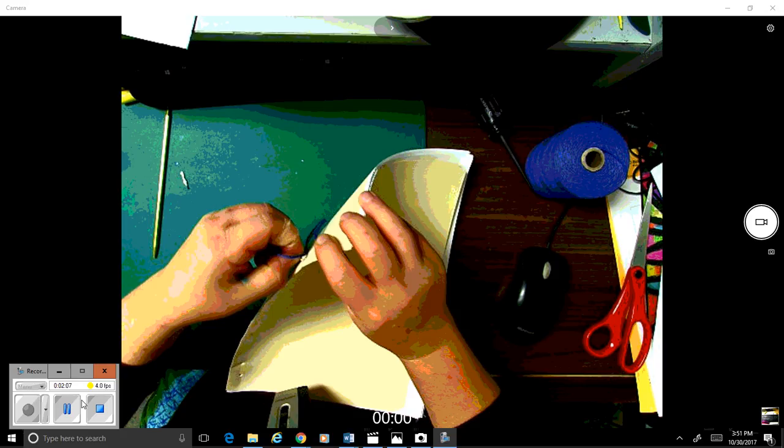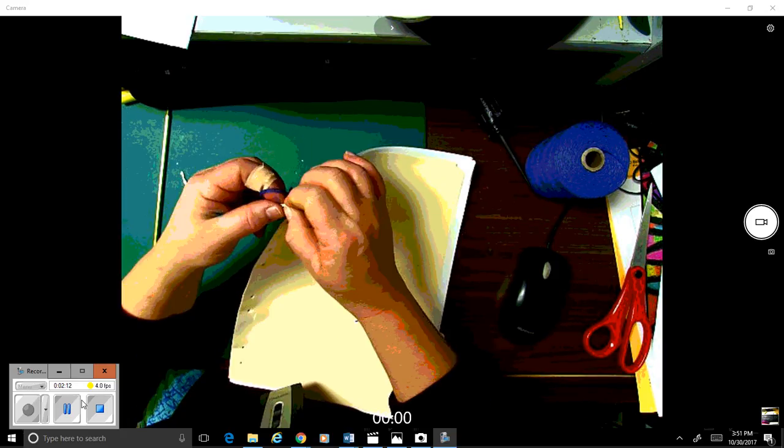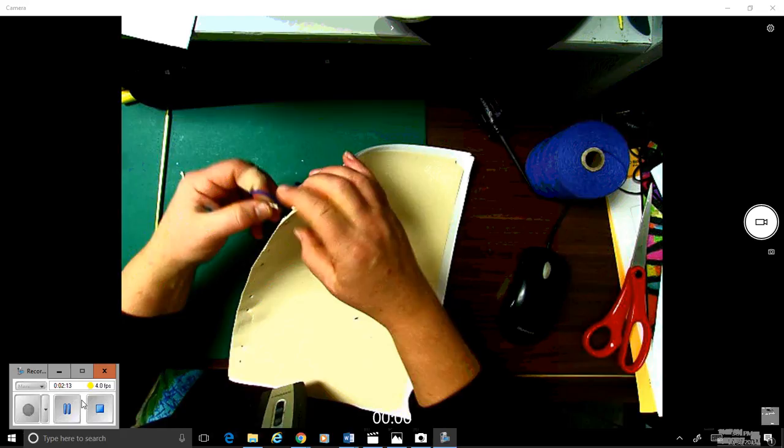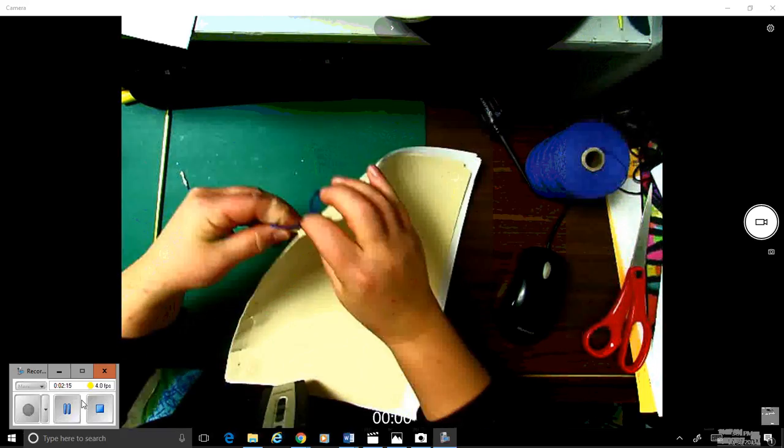And then I'll put the needle or the tape needle through. There we go.